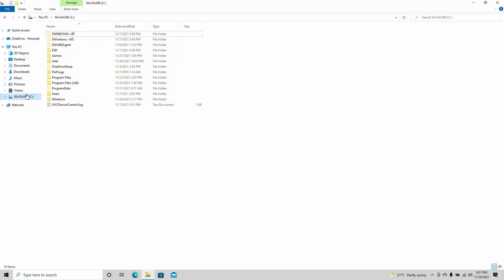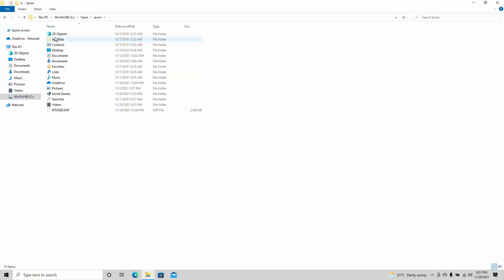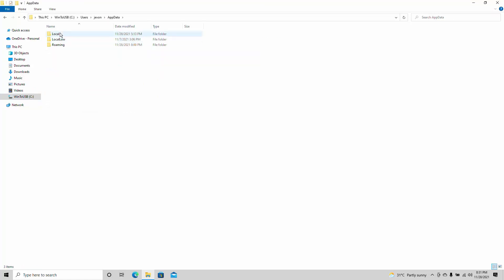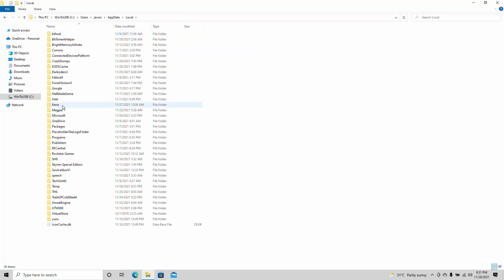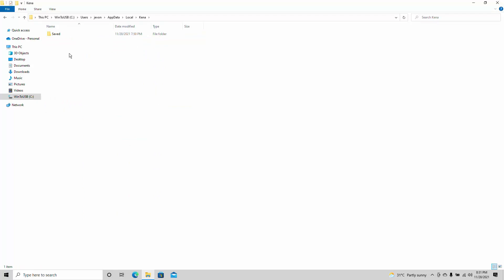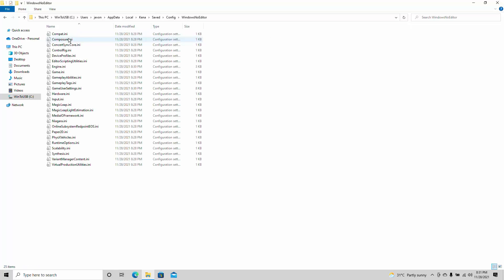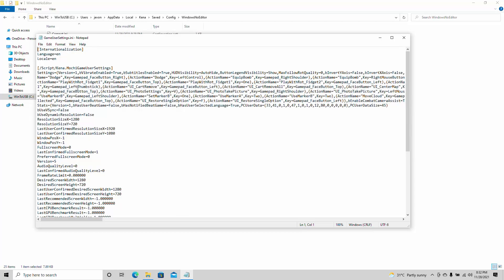We're simply going to go and look for the Kenna Bridge of Spirits config file. You'll find it in your C drive — C:/Users/[your name]/AppData/Local/Kenna. We're simply going to click on Kenna. Kenna runs on Unreal Engine 4, which has some of the most tweakable config files I've ever found. We're going to look for the game user settings first, just to see what's there.